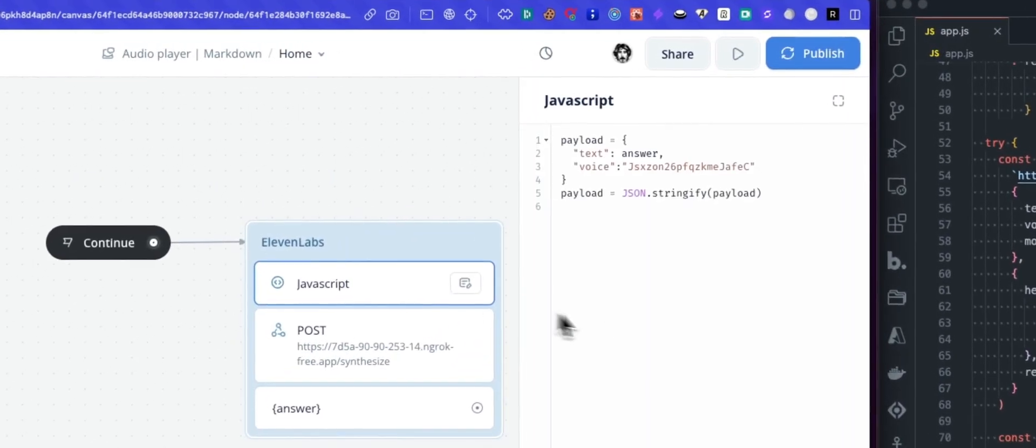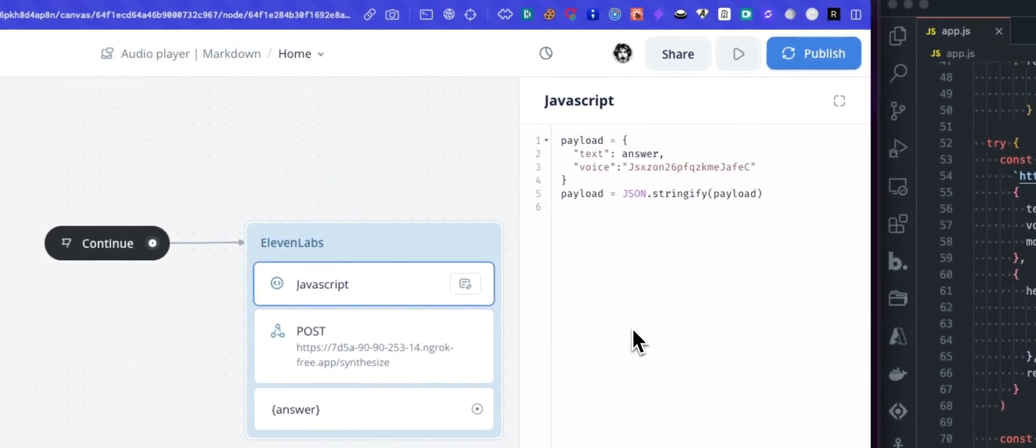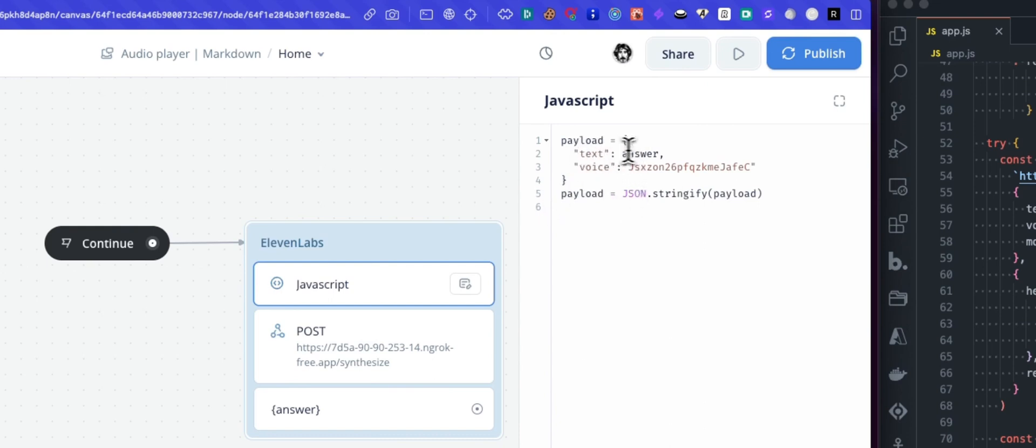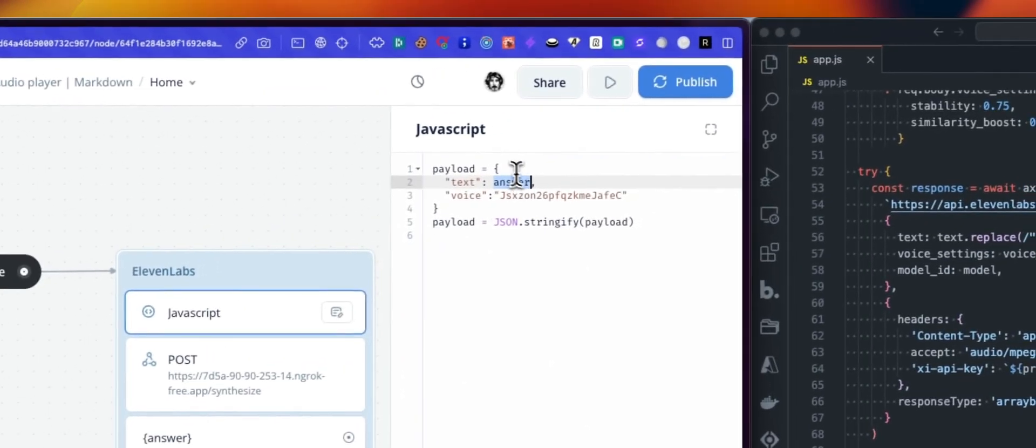You can see it's just three combined blocks. The first one is a bit of JavaScript. What we want to be sure is to create a payload that will be JSON formatted.